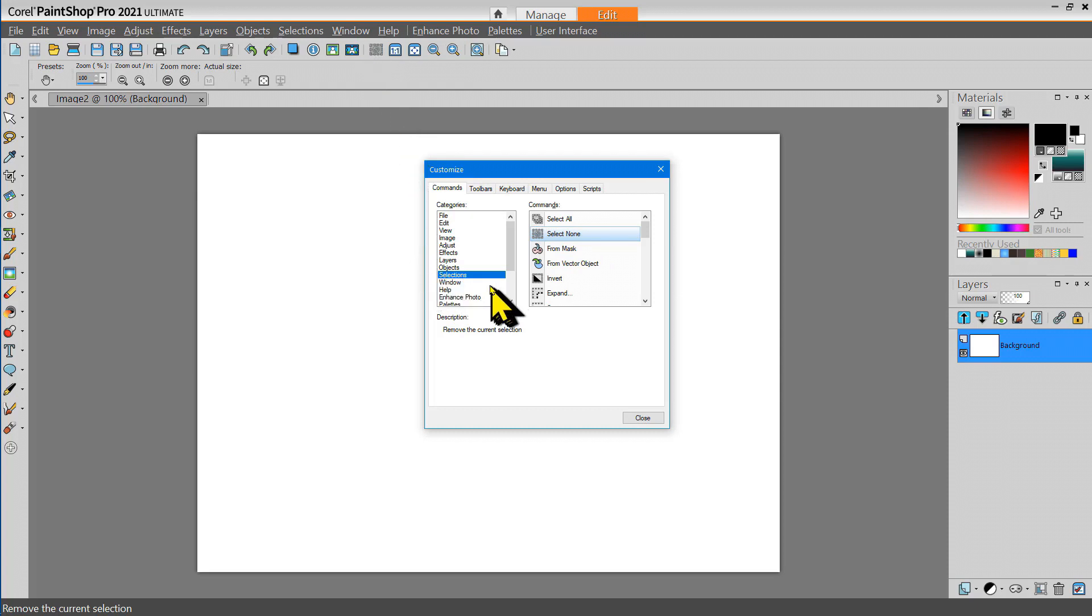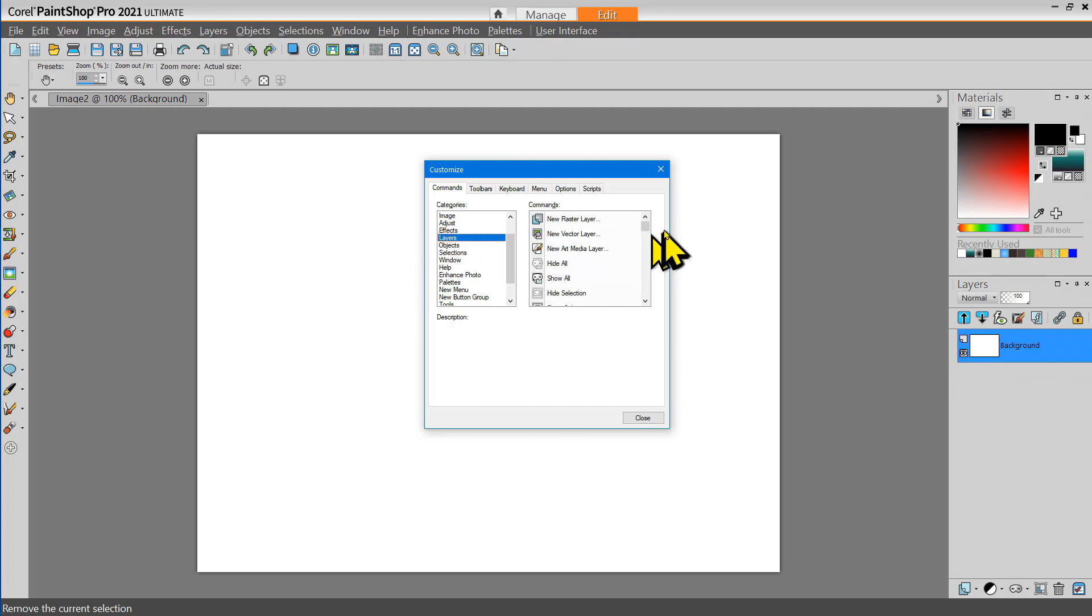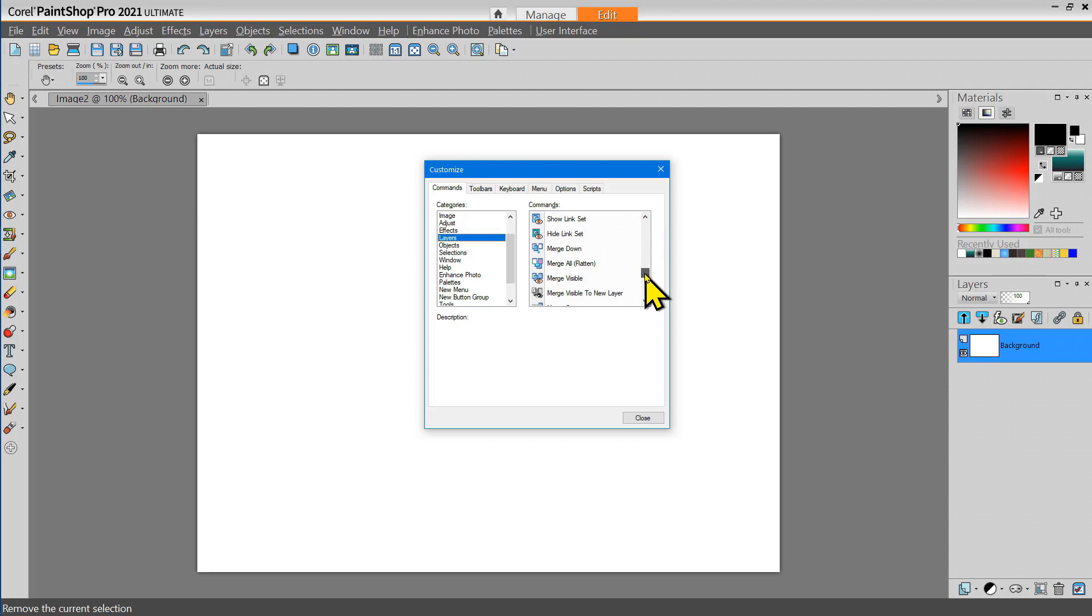And there's a Layer tool that I use and that's to merge everything down to one layer or flatten.